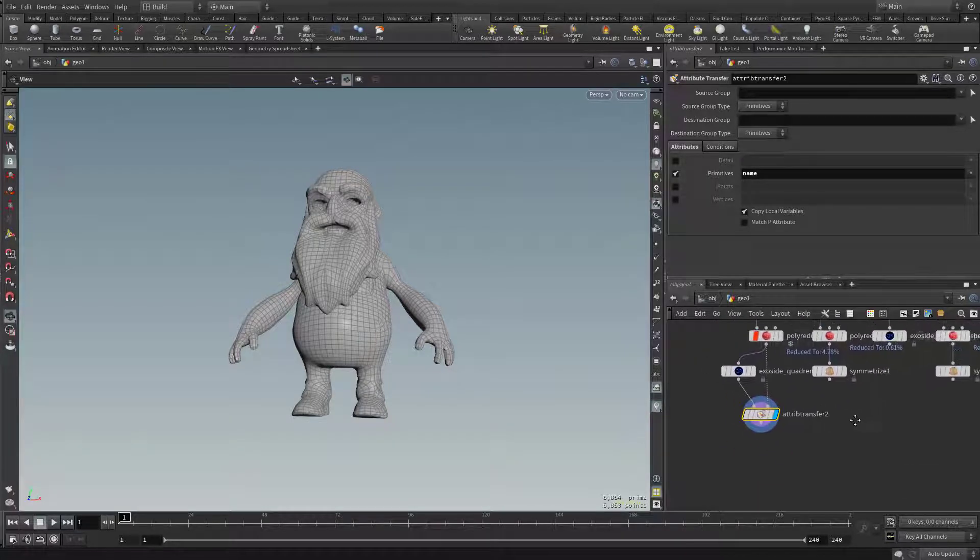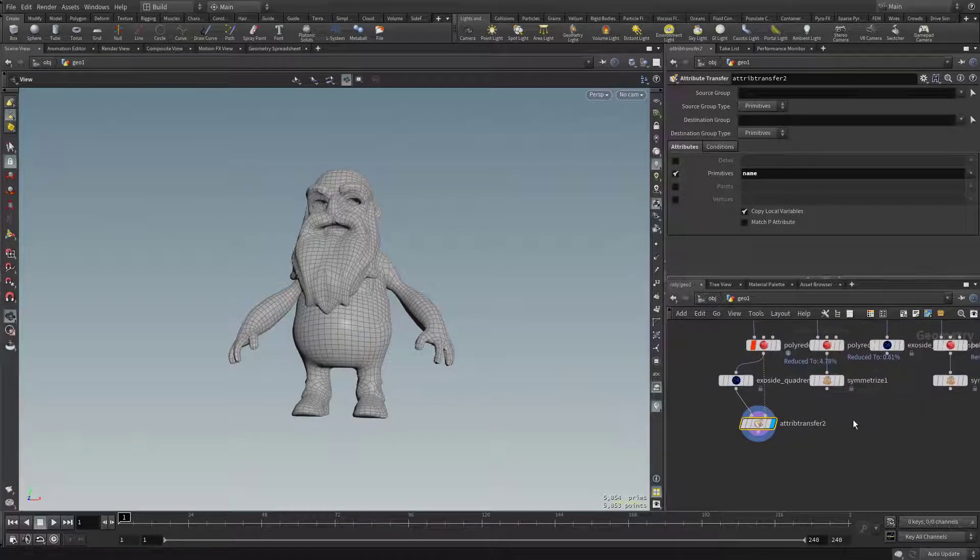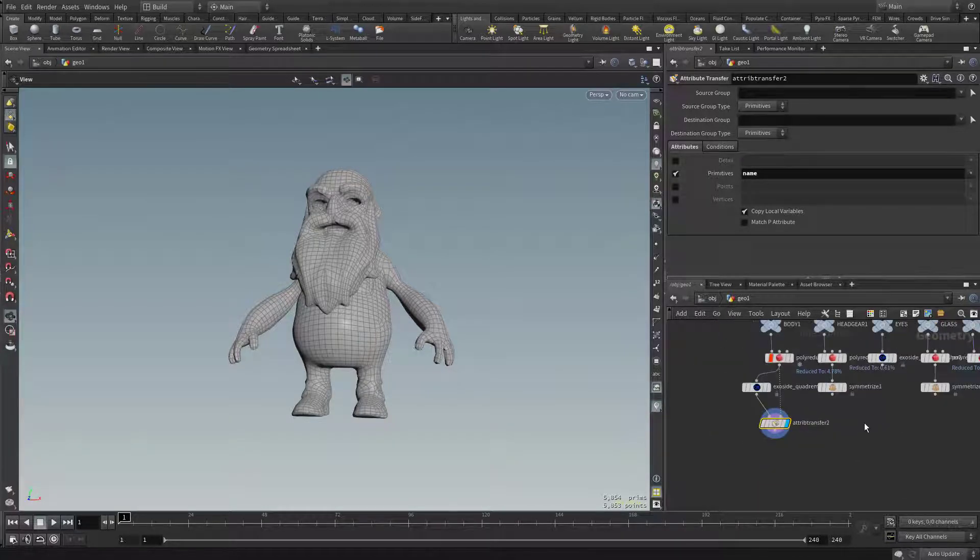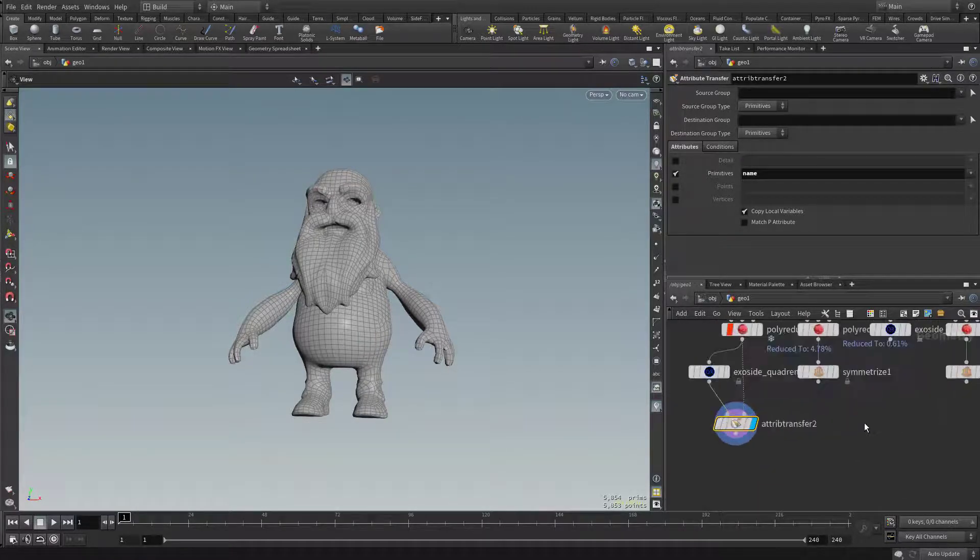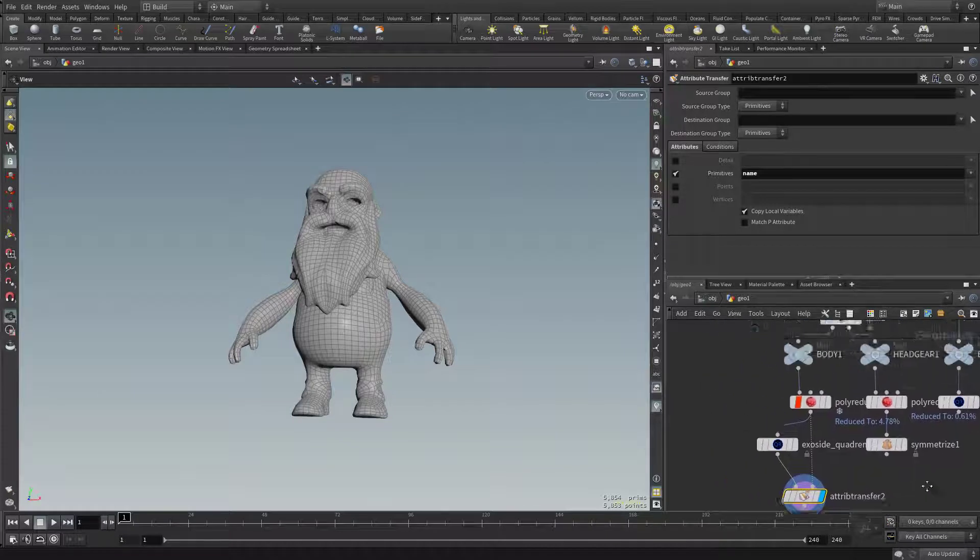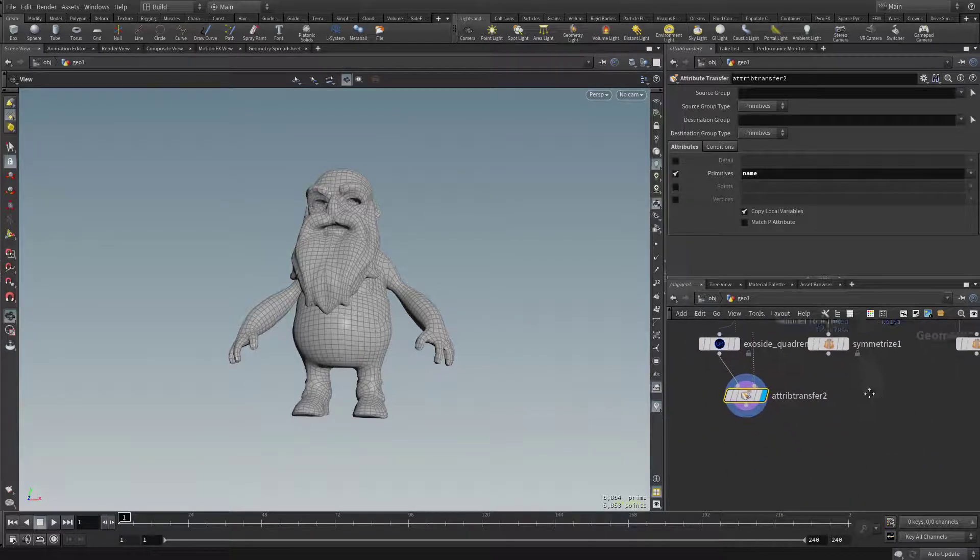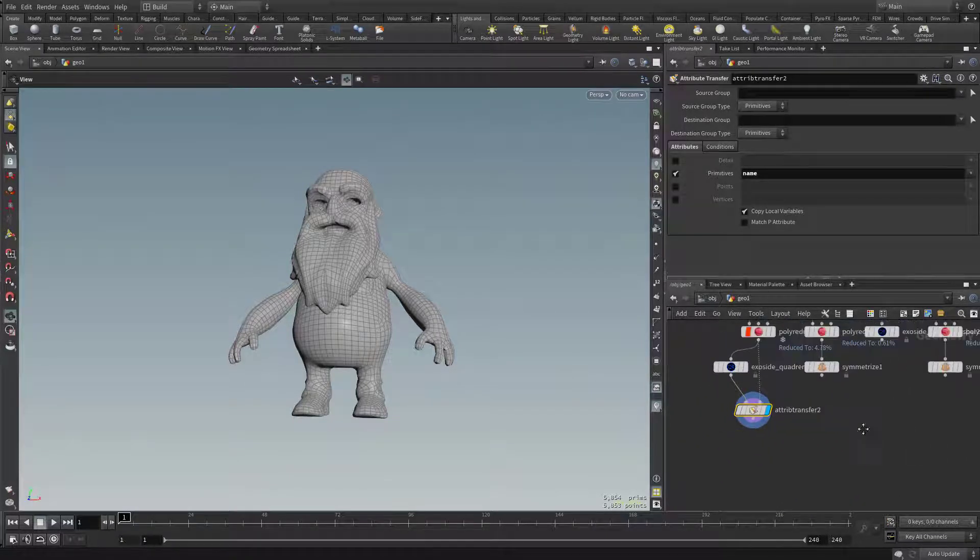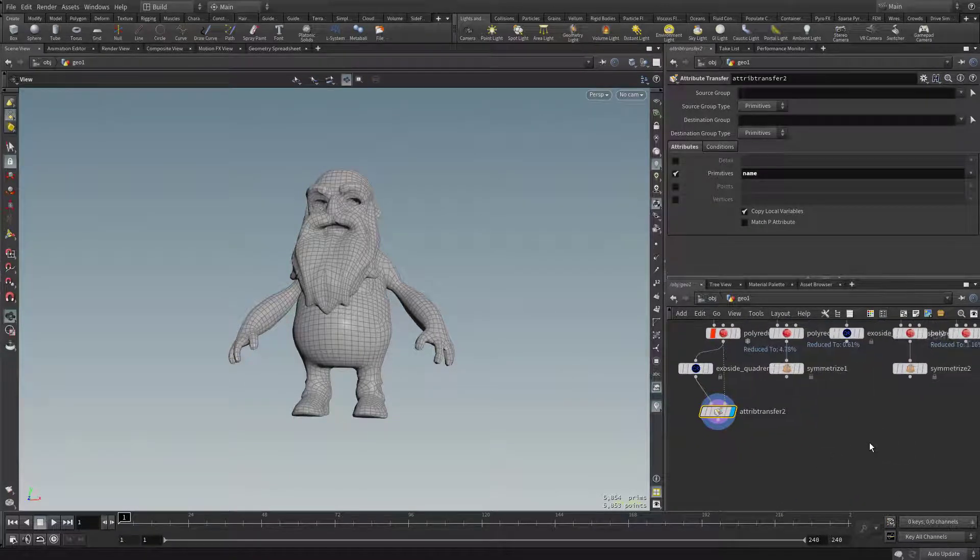And by the way, navigating over here in the node menu, you can just mouse wheel to zoom in and out, and then middle mouse to pan around. So I'll give myself a little bit more room down here.